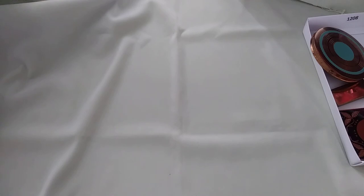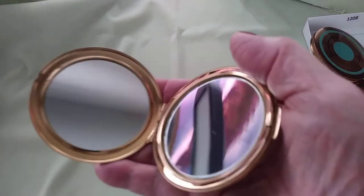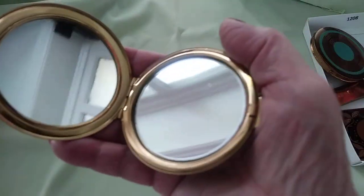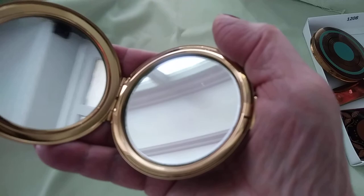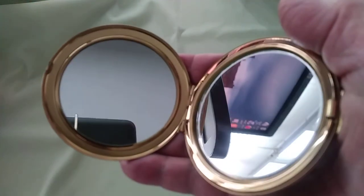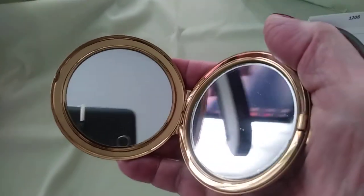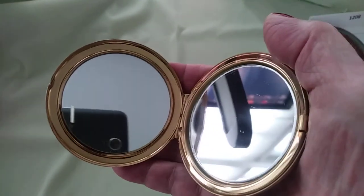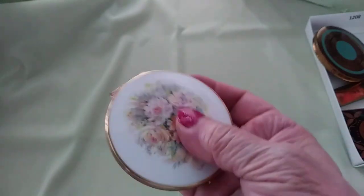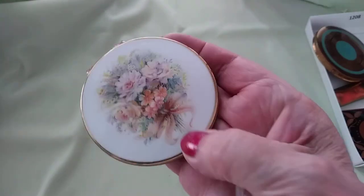Now this one is a mirror only. On one side it's a regular mirror, on the other side it's a magnifying mirror. I thought that was really cool. Very pretty.